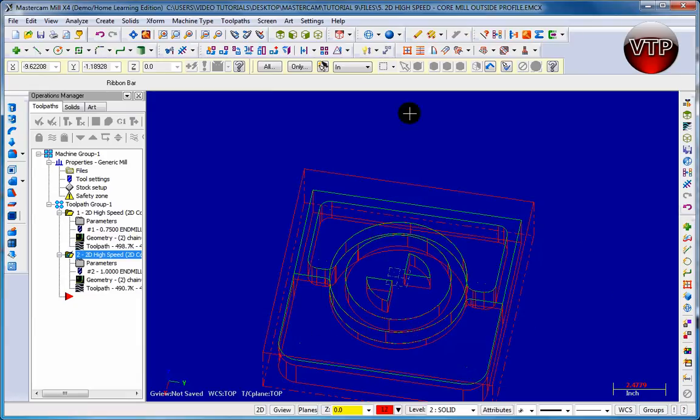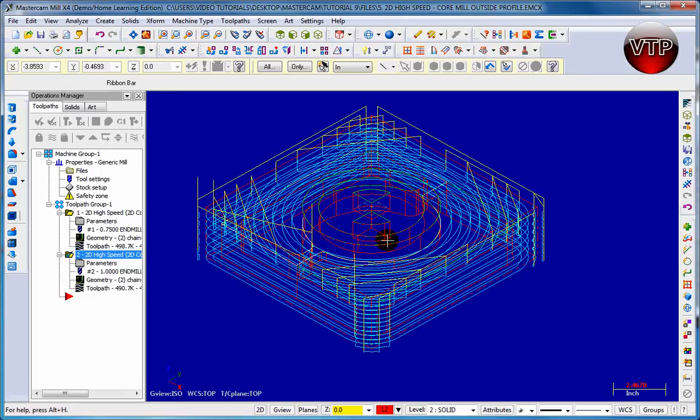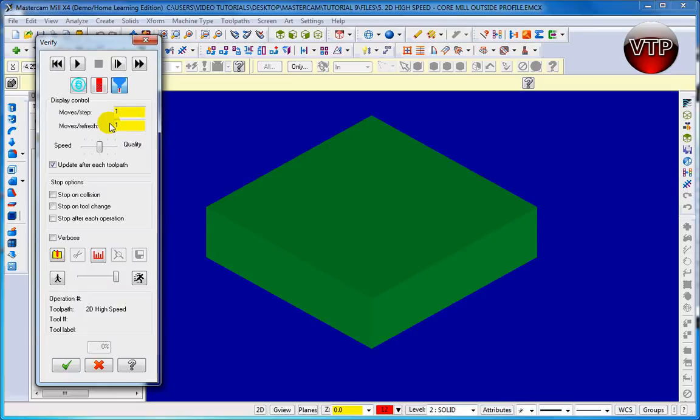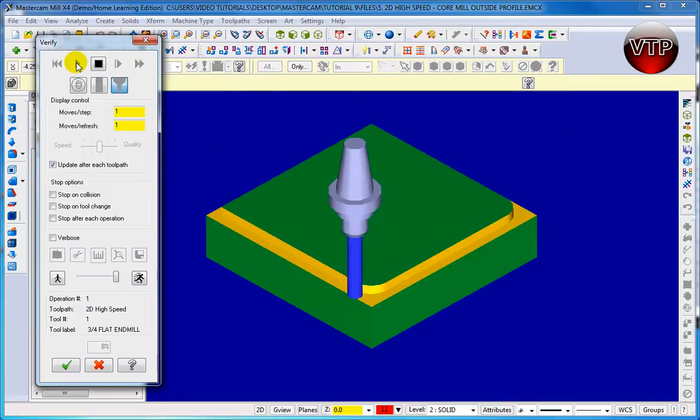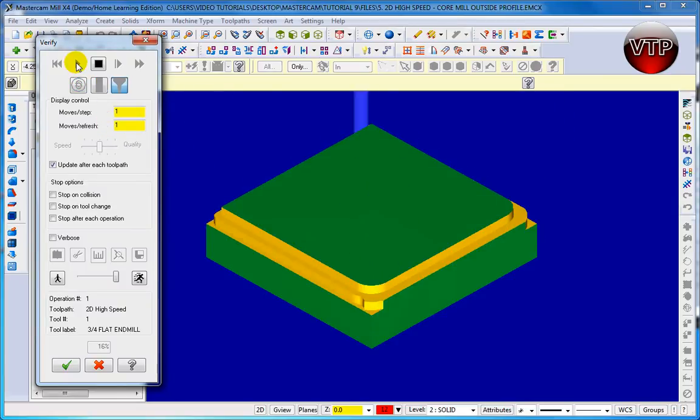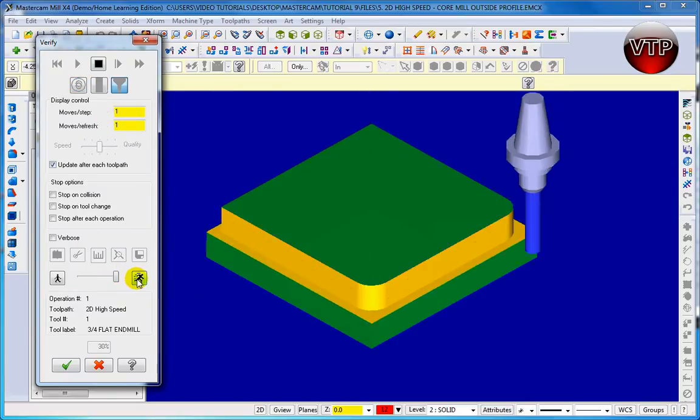Let's go ahead and click on Isometric. Let's view the toolpath this time and make sure our operations are working correctly. So let's verify our tool and click on Play. I'm going to fast forward it.